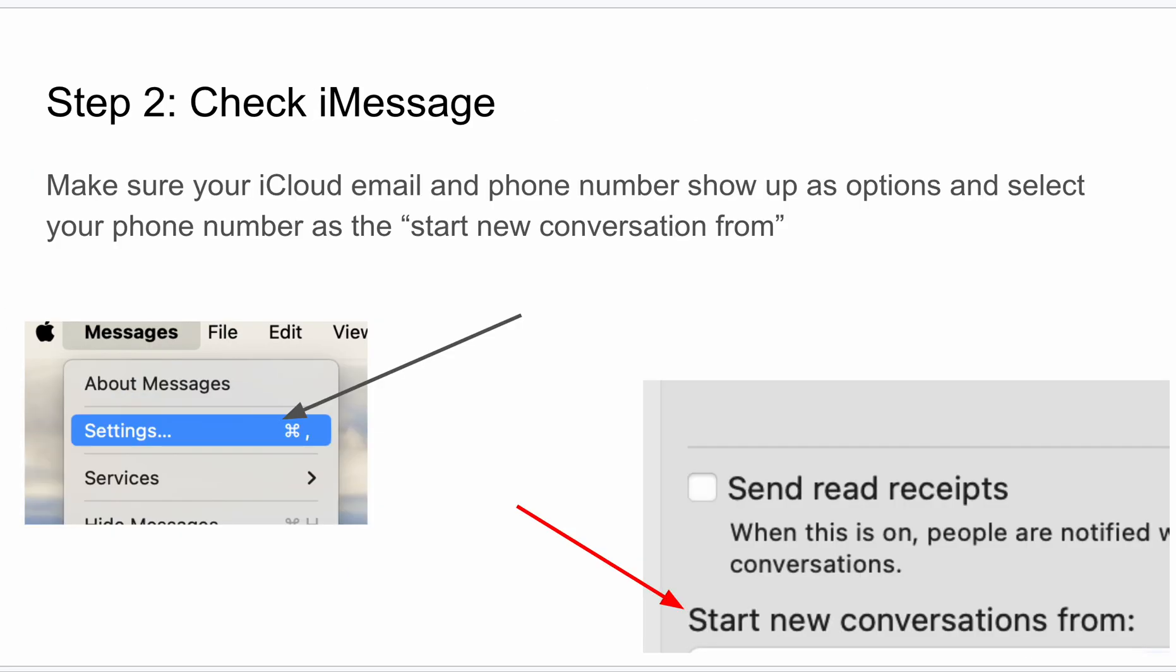Make sure your iCloud email and phone number show up as options and select your phone number as the 'start new conversation from.' That's important so that it uses the phone number because you need that when you send to Android devices.